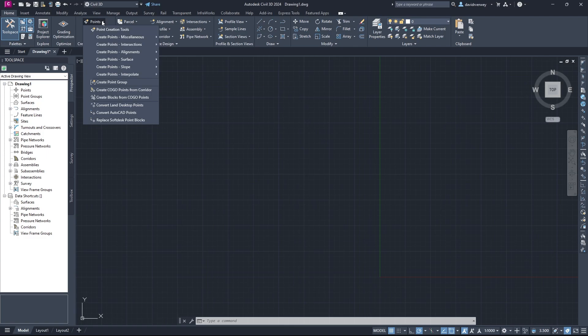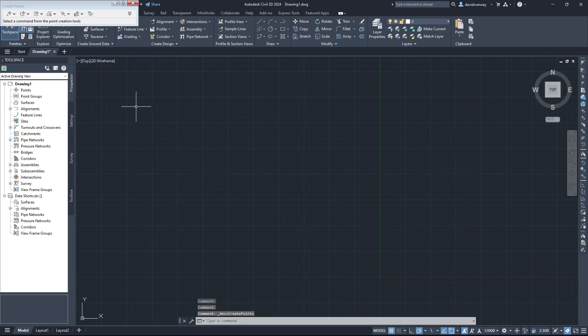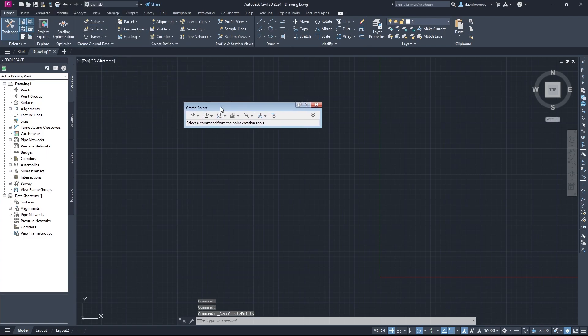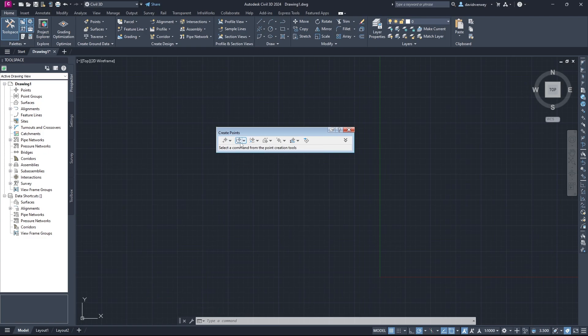Just click on that, and you're going to see you have a variety of tools here. Just click Point Creation Tools, and then you should get a pop-up like this that's going to show you the variety of tools you can use. You can put your own manual points in, you can import points, you can do whatever with your points. And this is going to be our starting point for this lesson.